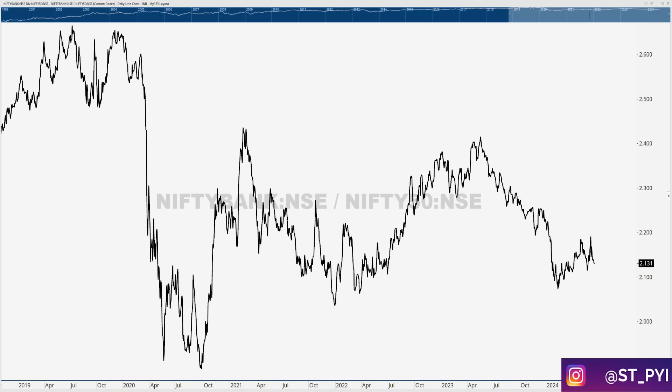Welcome back to another weekly episode. Now that the general election is over, the volatility played out and shook out a lot of short-term players in the market, more so in the derivative segment. Now we are again starting to see markets performing really well in line with what was going on before the general elections.